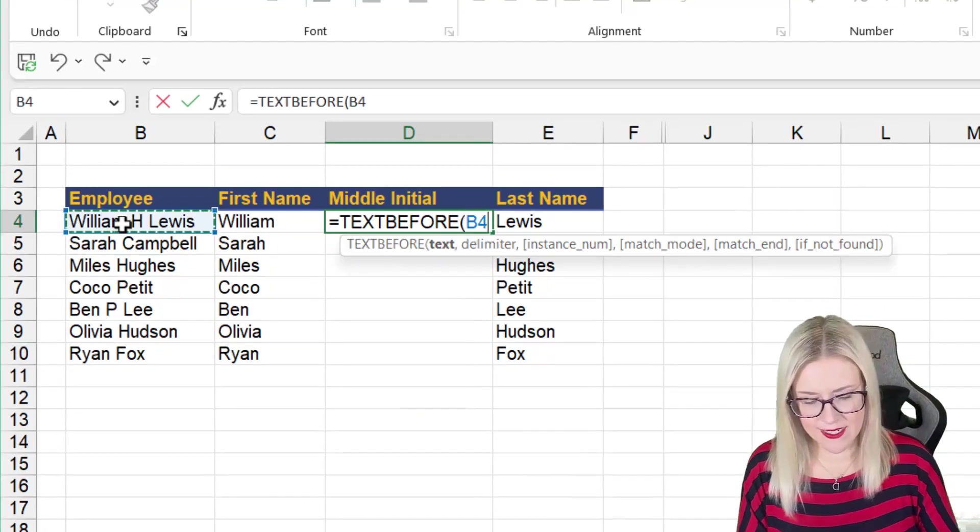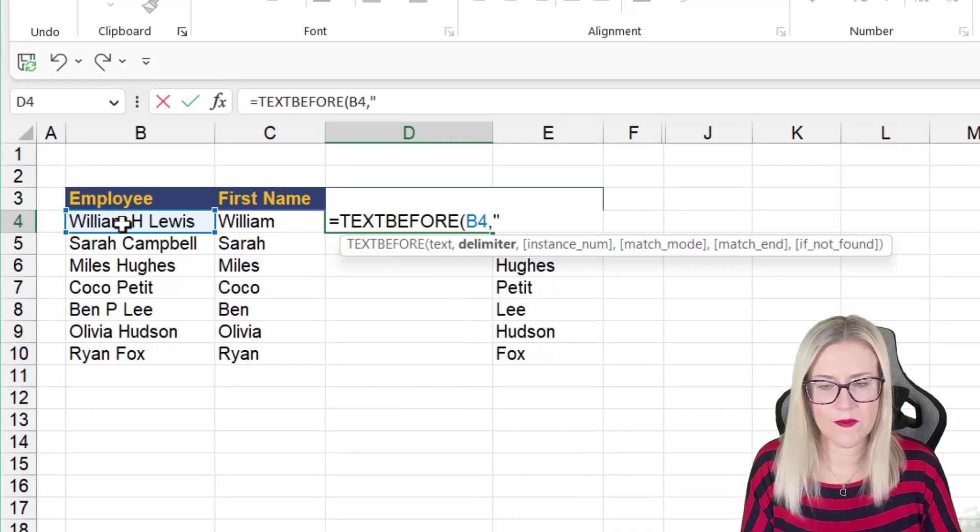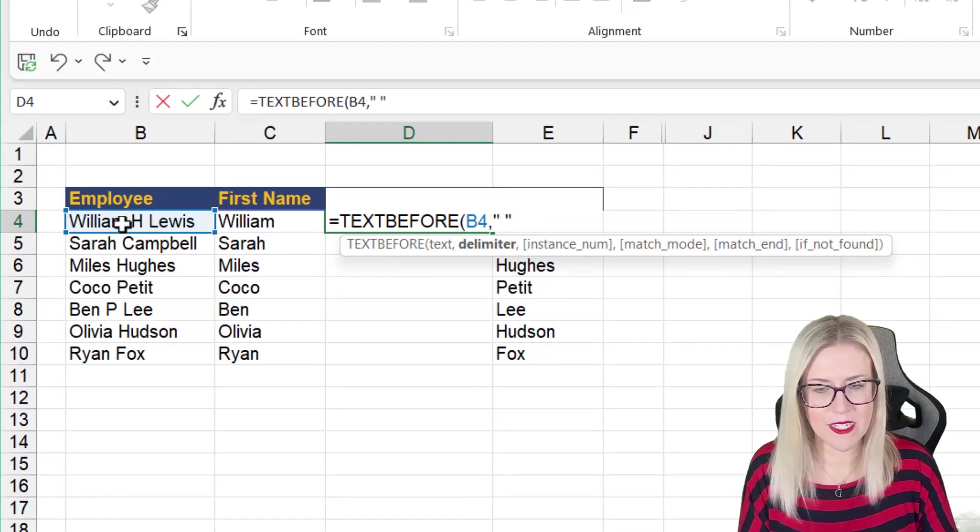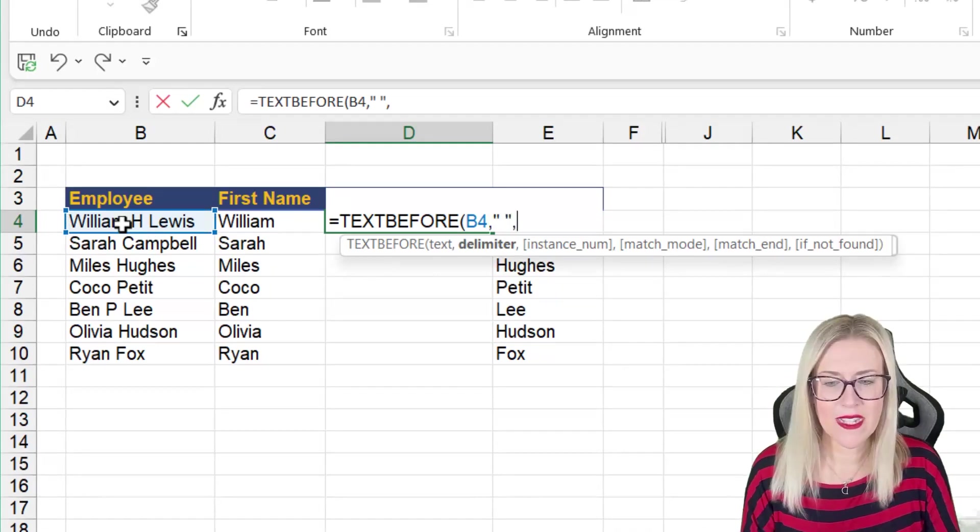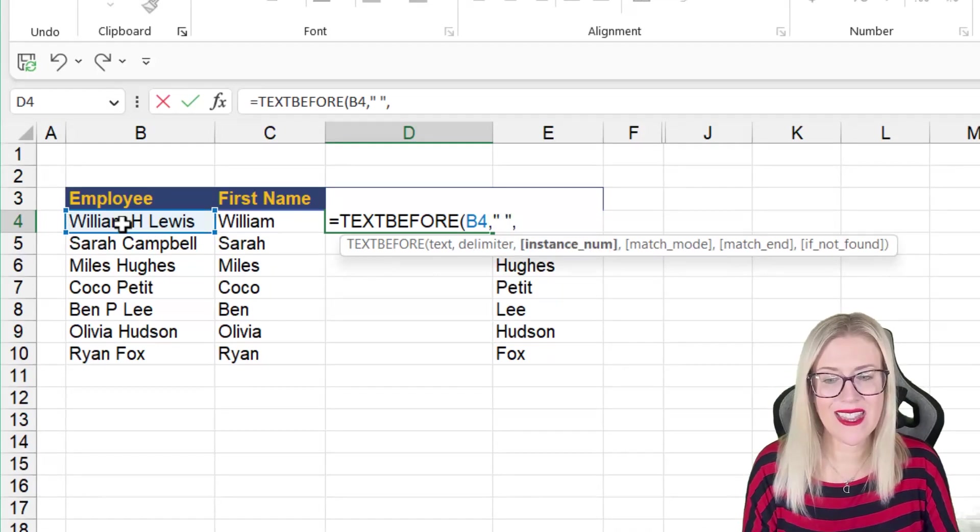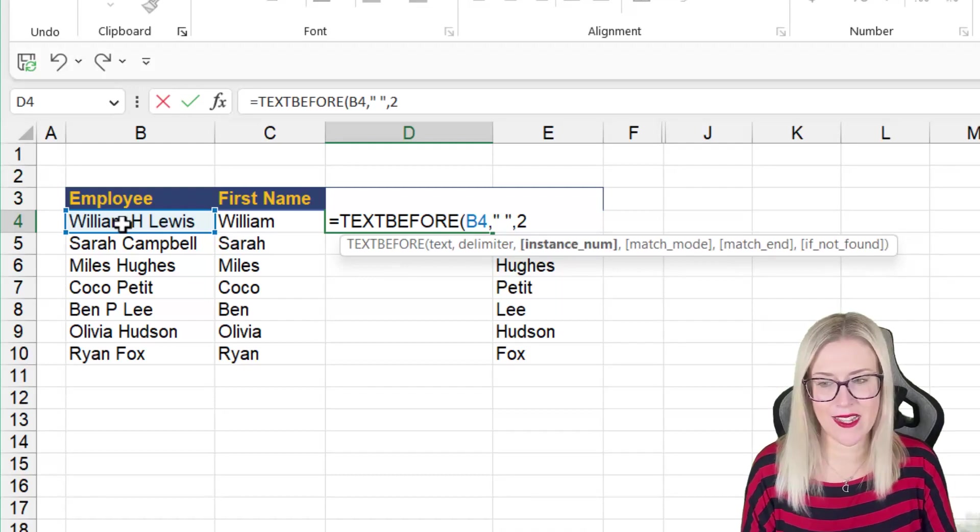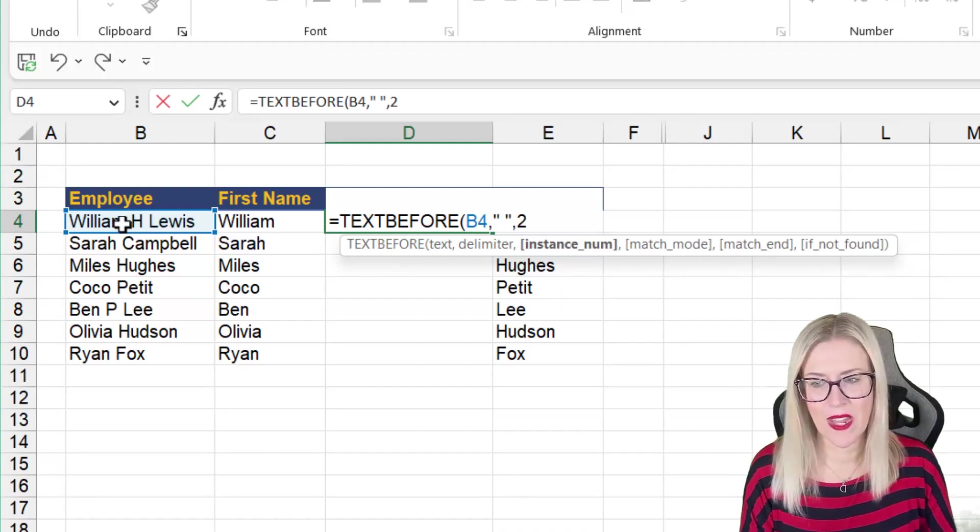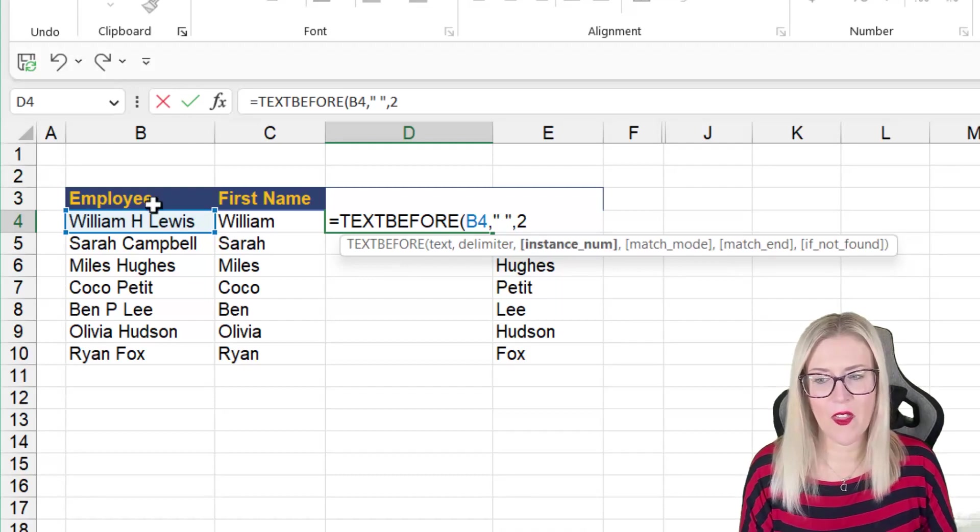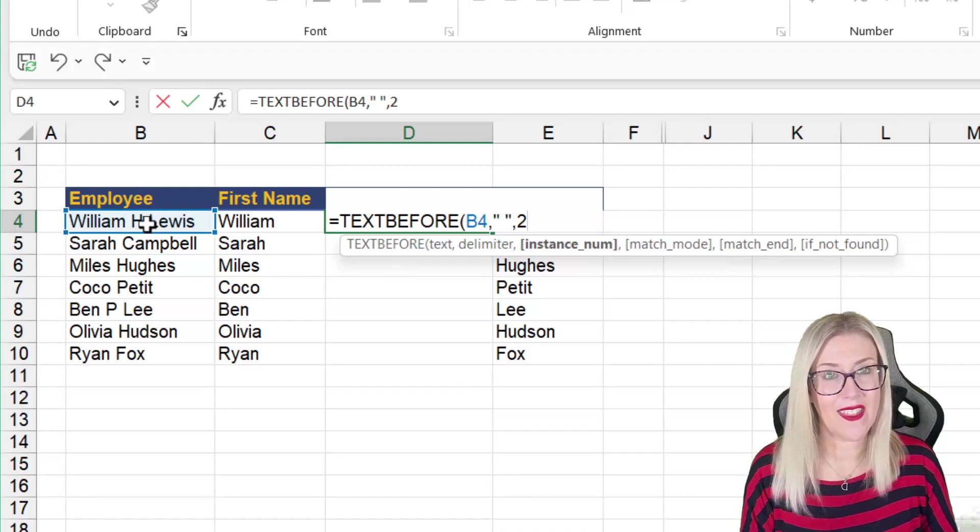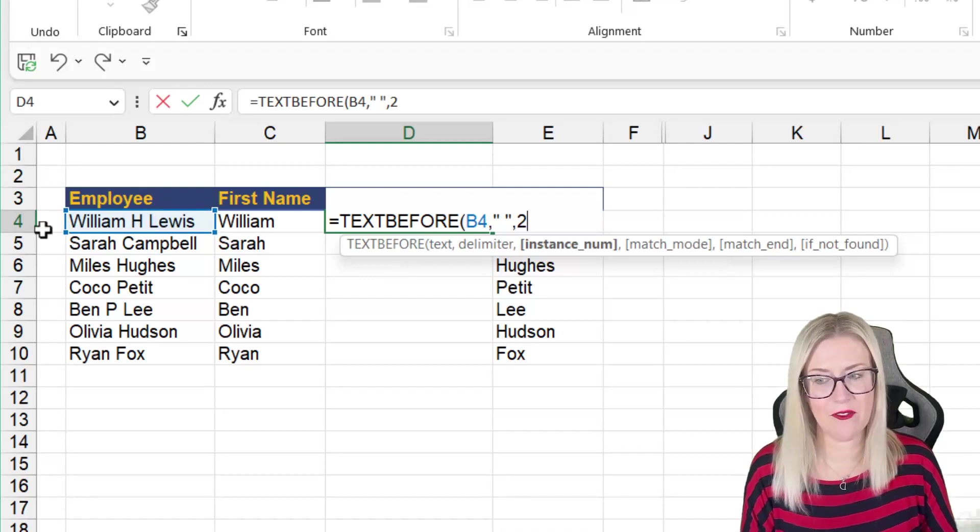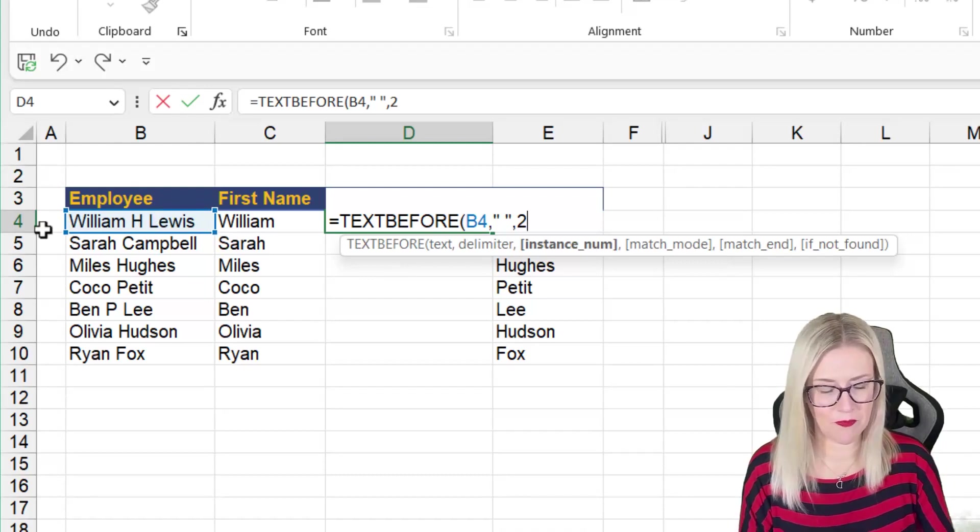We're going to start with, let's go with text before. We're going to select my text. We're going to look for the space delimiter. But this time, I'm going to say that I want to find the second space in this string. So it's going to find the one that's after the H, and it's going to extract everything before.